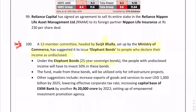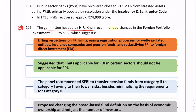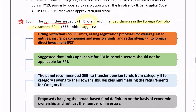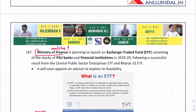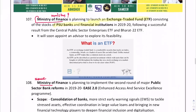A committee headed by H.R. Khan recommended changes in foreign portfolio investments to SEBI. A question can come about which ministry is planning to launch an exchange-traded fund comprising stocks of PSU banks and financial institutions in 2019–20 — it is the Ministry of Finance.